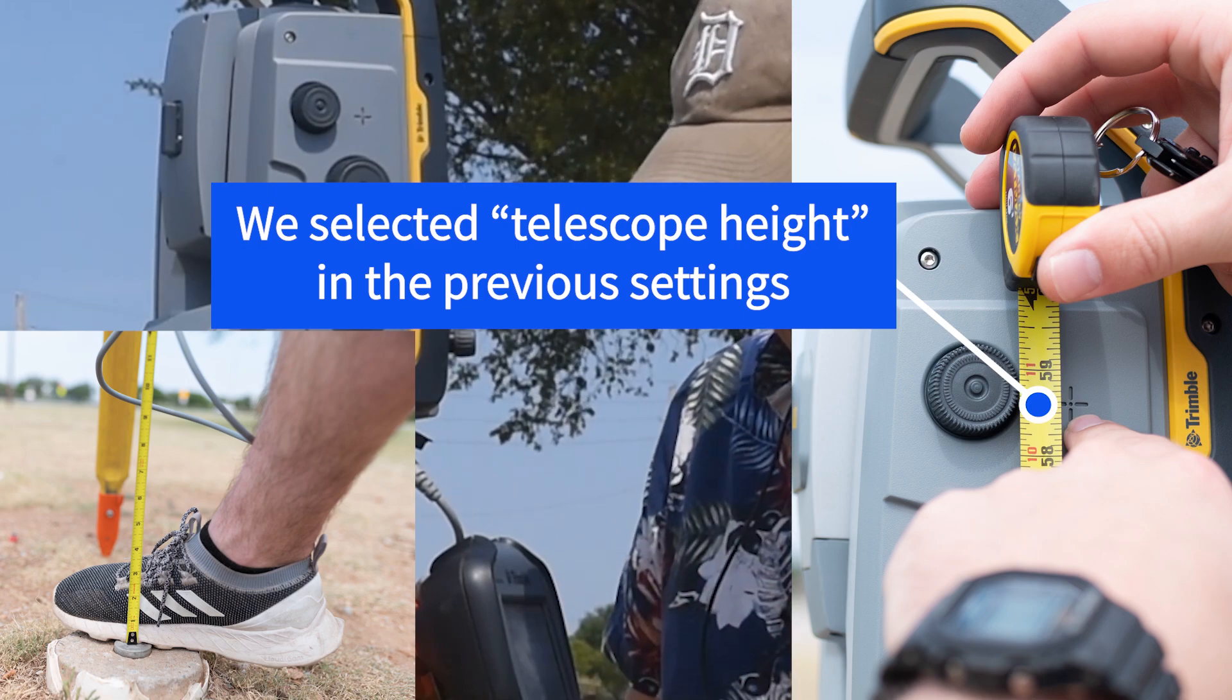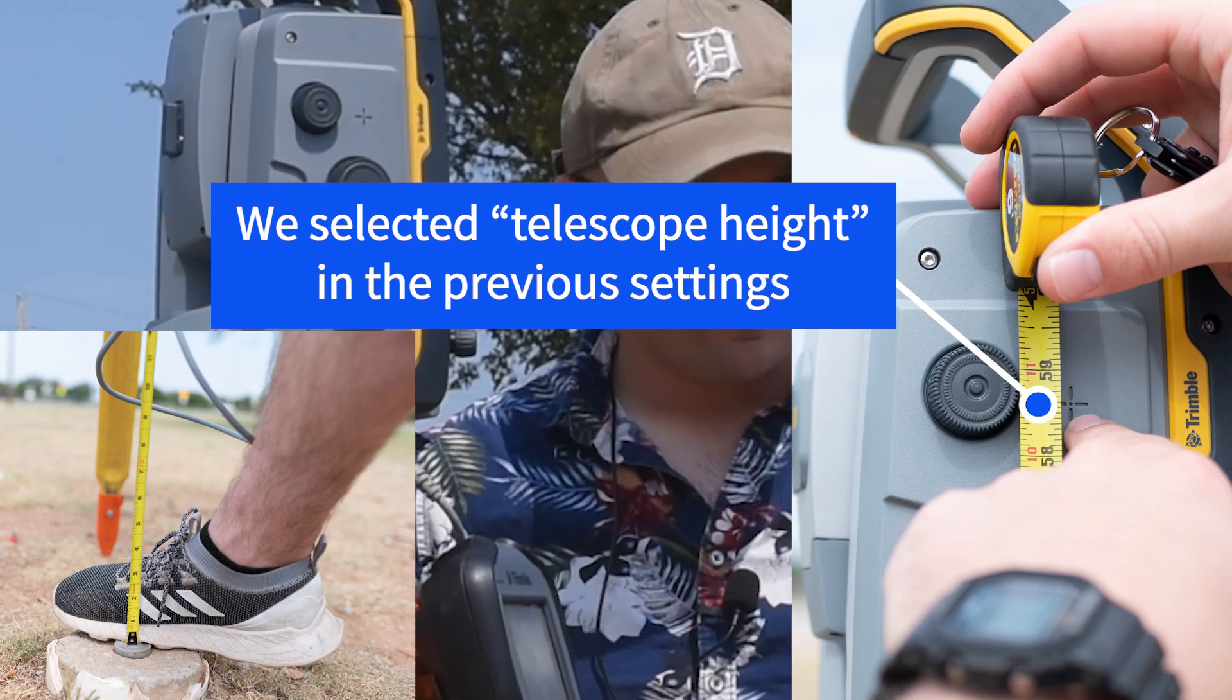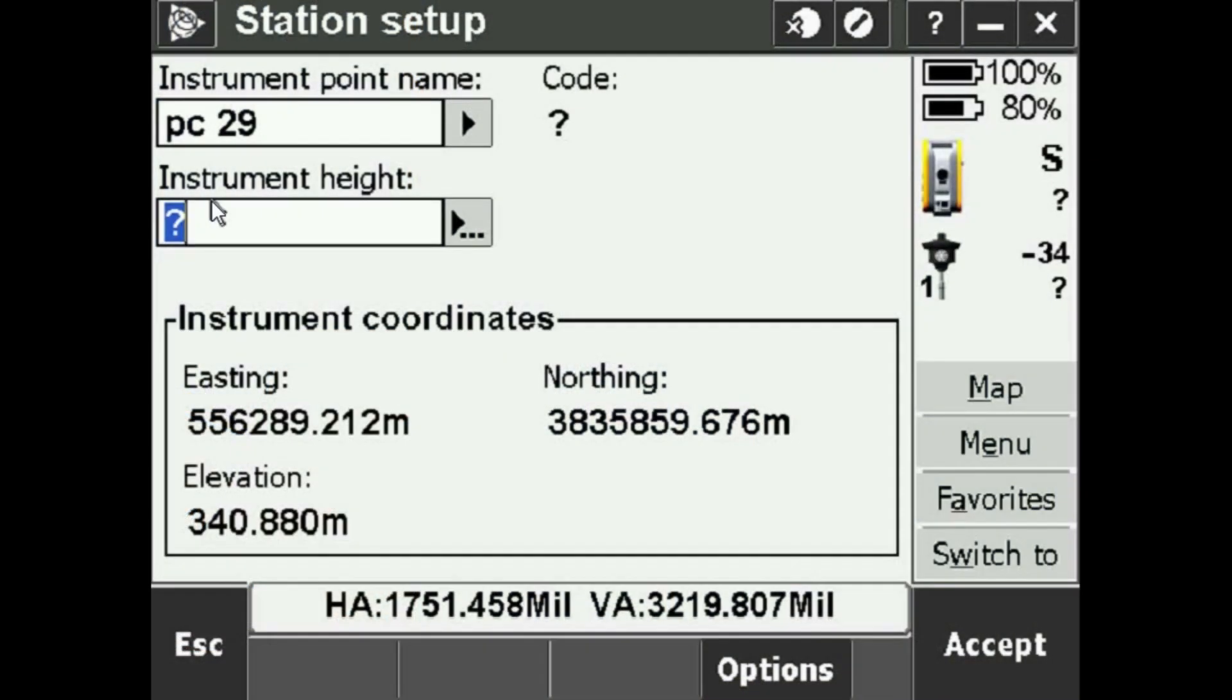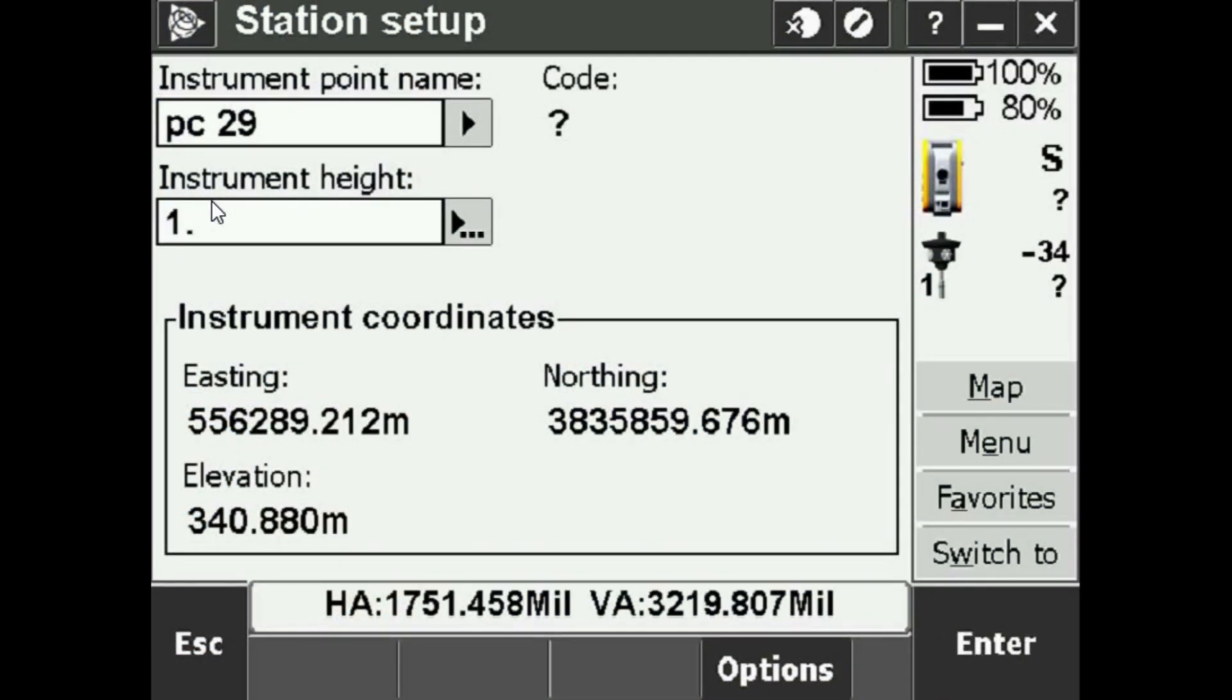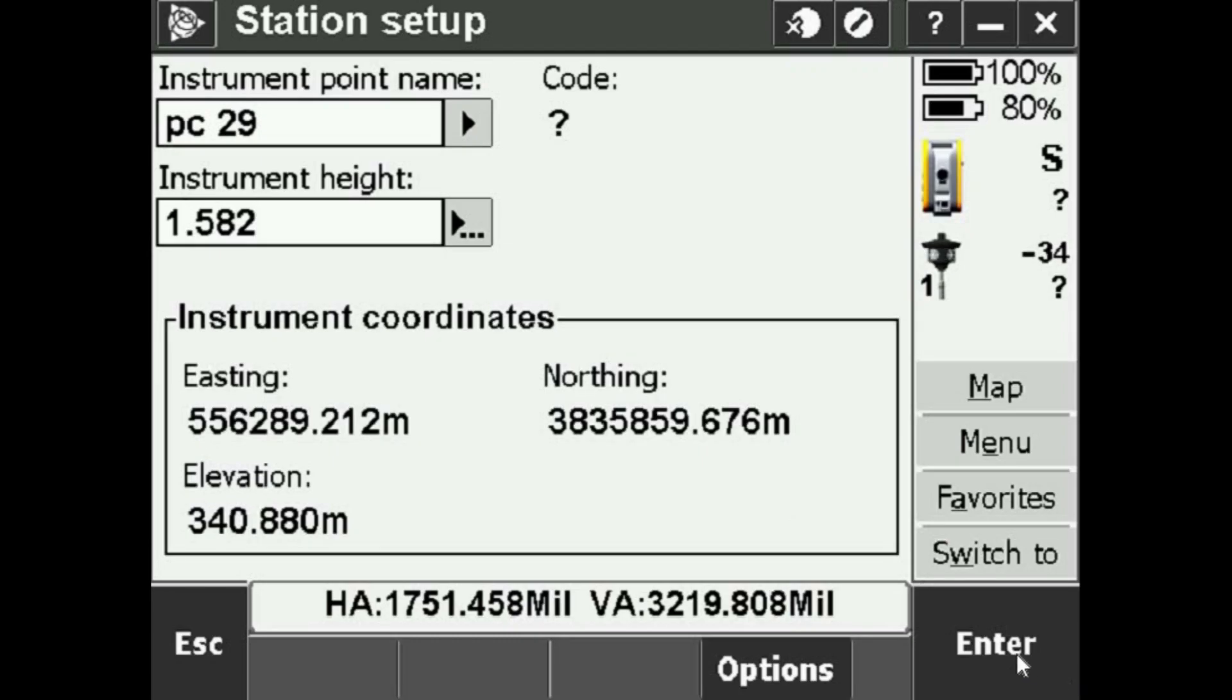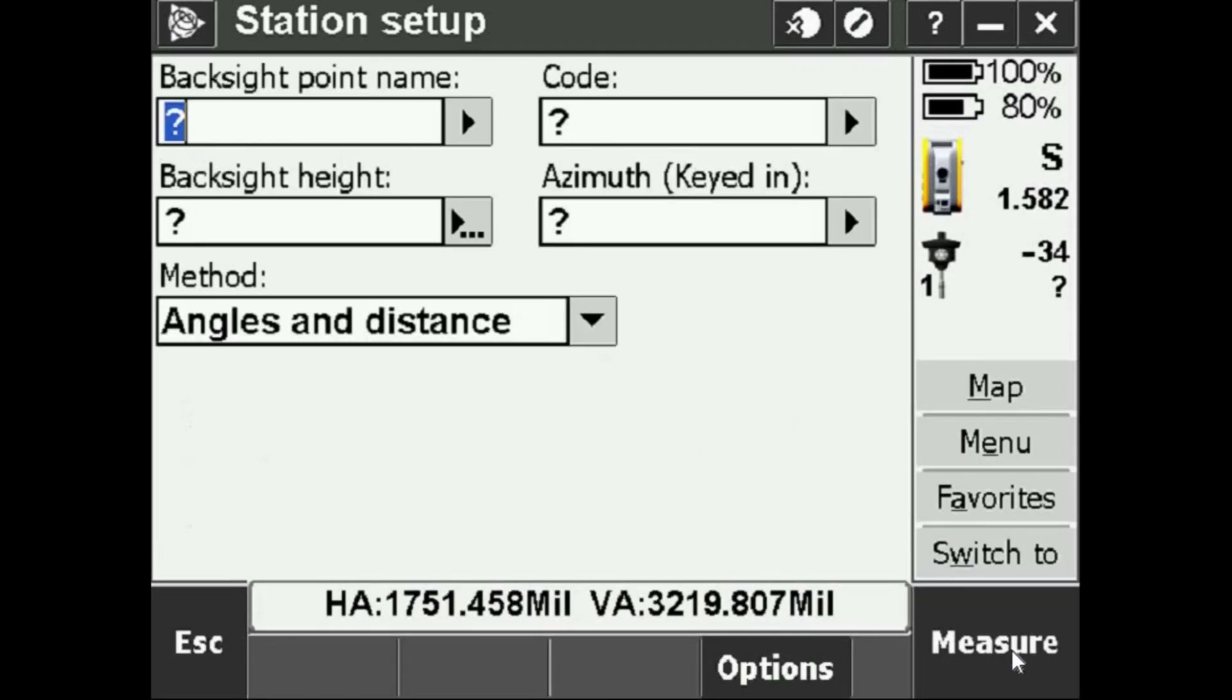I simply run my ruler down, bring it up to here, record it in meters. What I have is 1.582 meters and I'll simply press Enter and Accept.